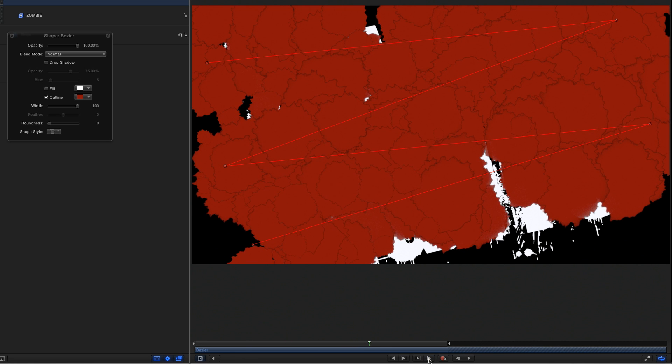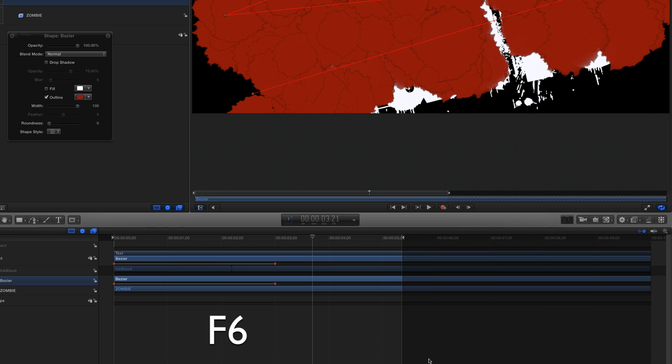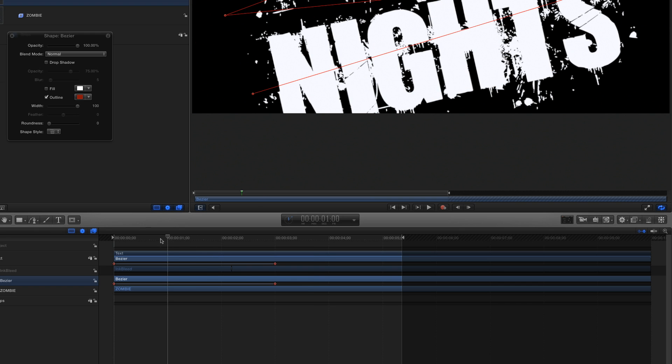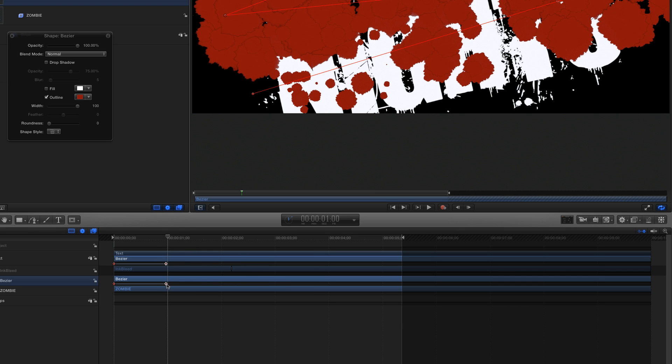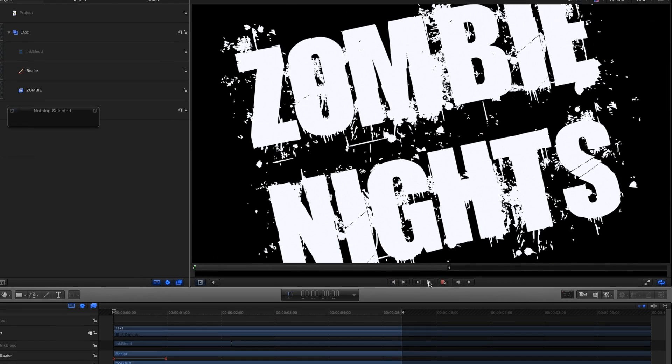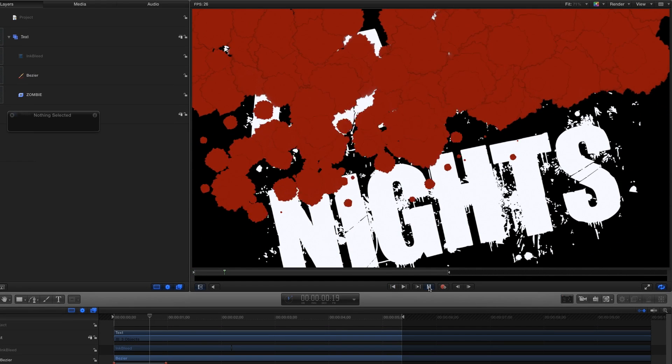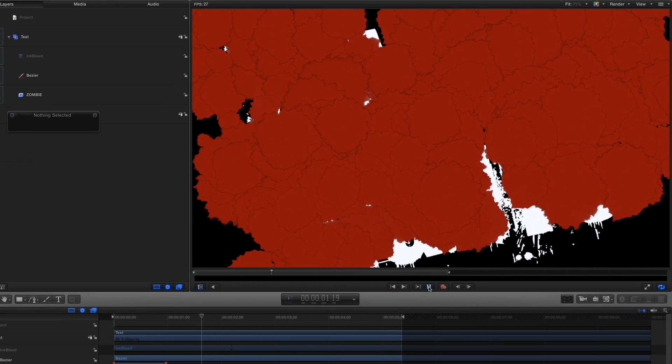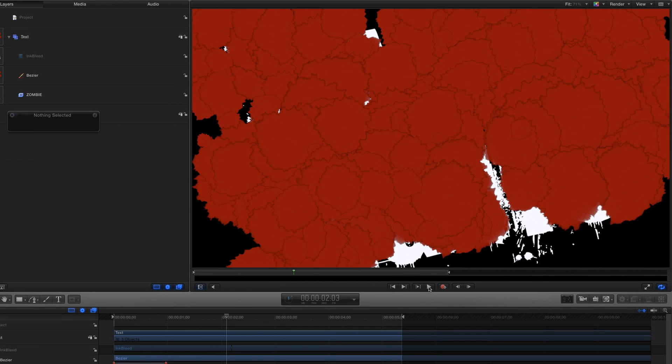To speed up the animation, I'll press F6 to open the timeline. I'll move the playhead to about one second, then I'll drag this second keyframe back to the playhead.